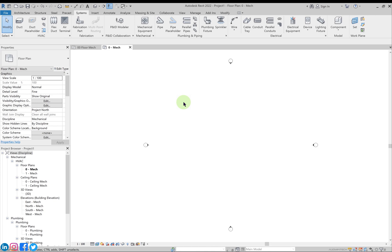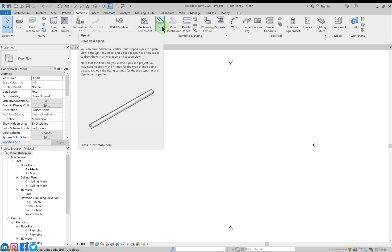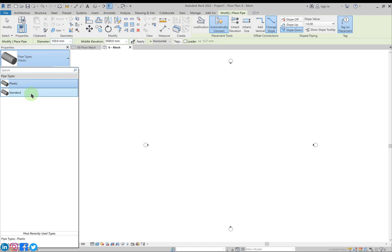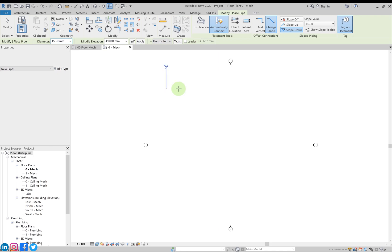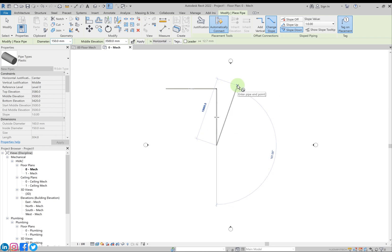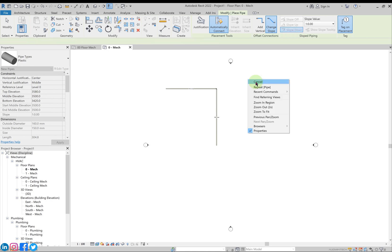Now let's create a pipe. Go to Systems and click the pipe option, or press PI as the shortcut command. In the properties bar we can see the pipe types — by default only two types are loaded in this project. Select one, click to start, move the mouse, click again, move the mouse, and click. Press Escape twice or right-click cancel to exit the command.